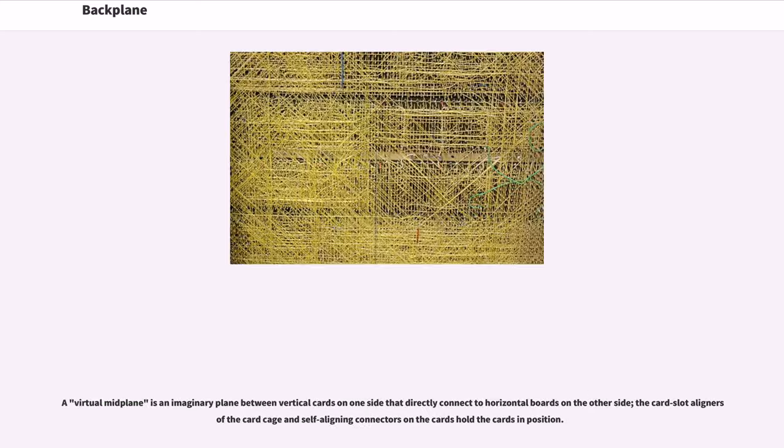A virtual midplane is an imaginary plane between vertical cards on one side that directly connect to horizontal boards on the other side. The card slot aligners of the card cage and self-aligning connectors on the cards hold the cards in position.